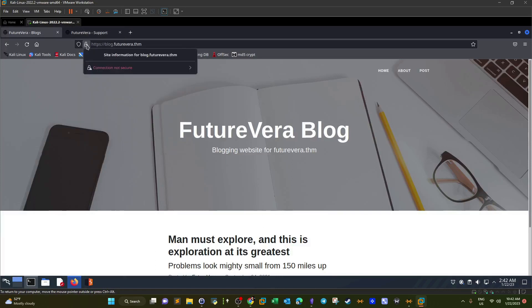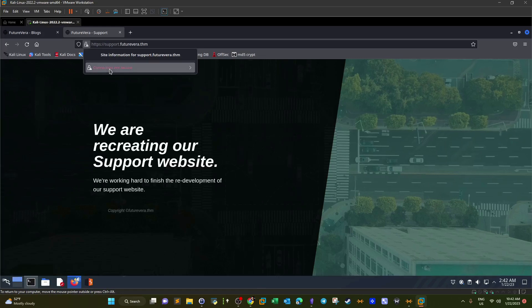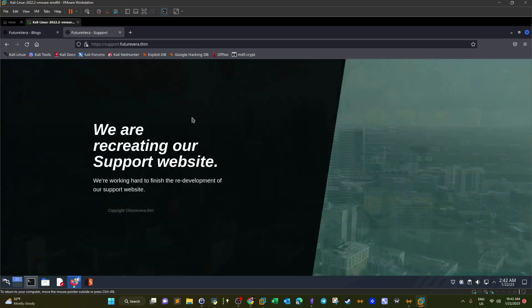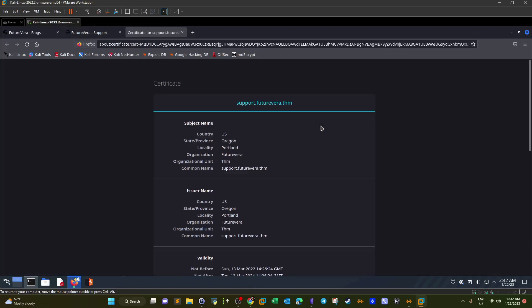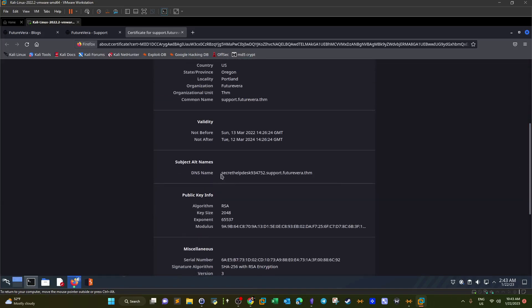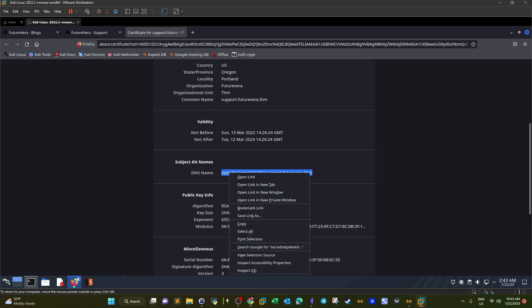If there's nothing in the page source, where could the flag be? Let's look at the SSL certificate — More Information, then View Certificate. Certificate information contains a lot of useful details about the domain and the certificate authority. Take a look at this DNS name: secret-help-desk-support.futurevera.thm. If we take that and try to access it...